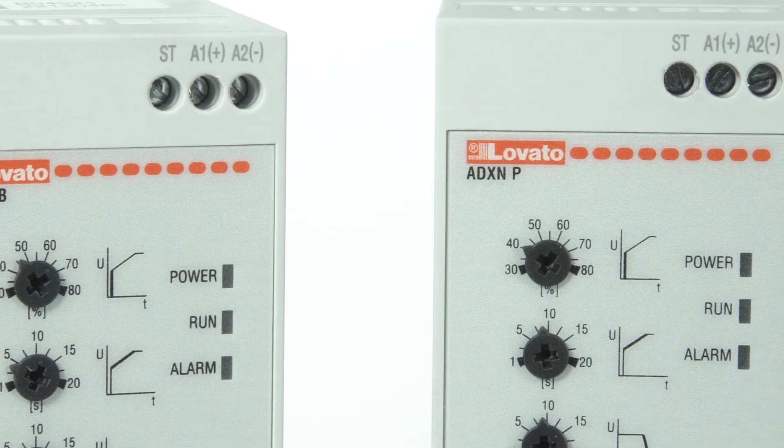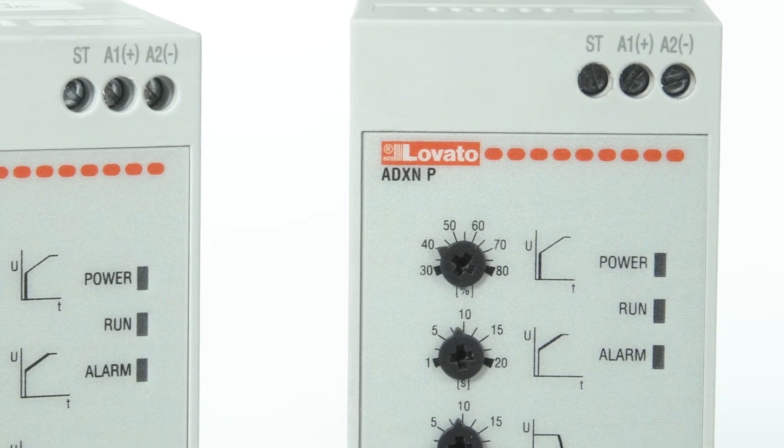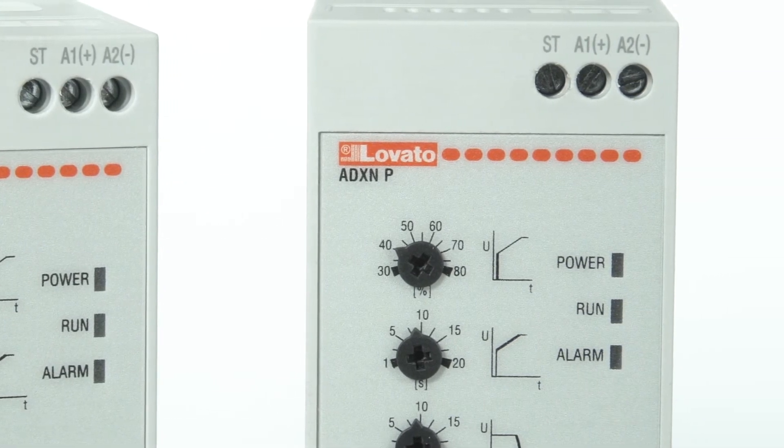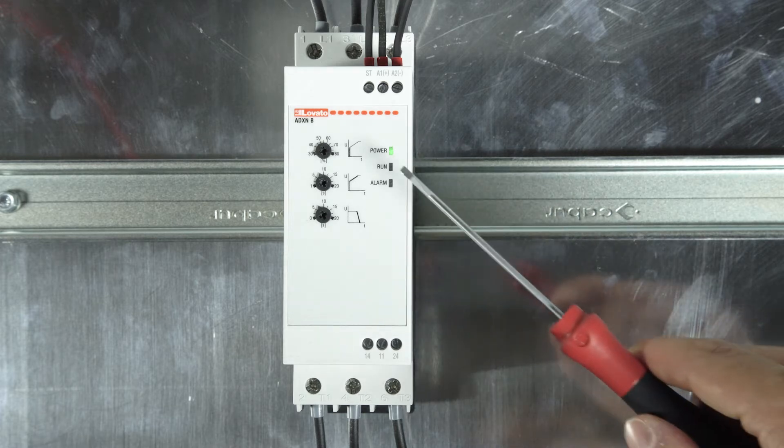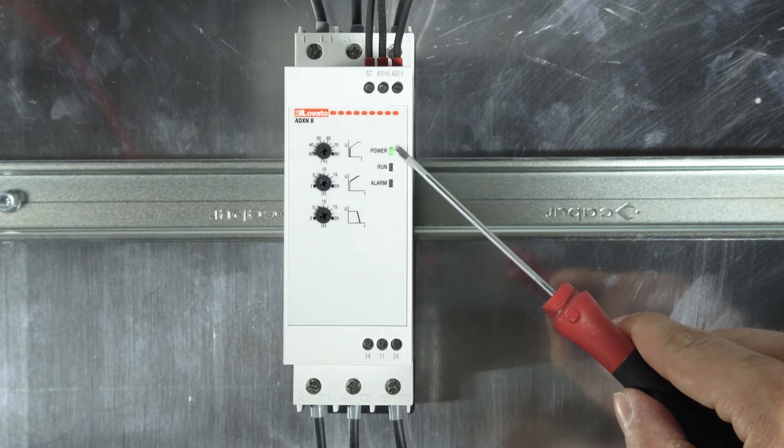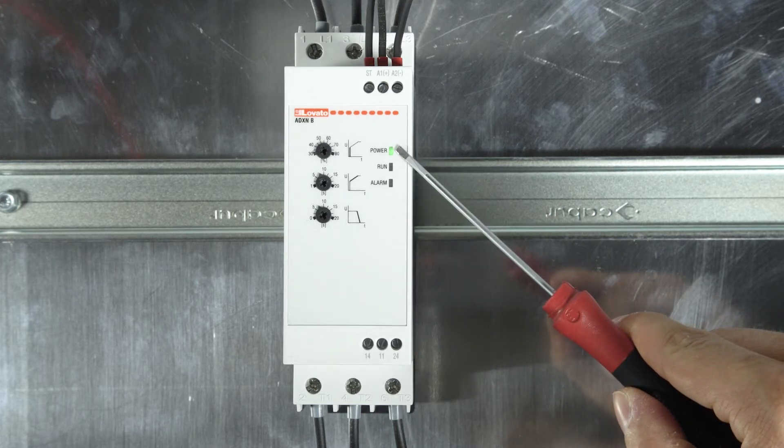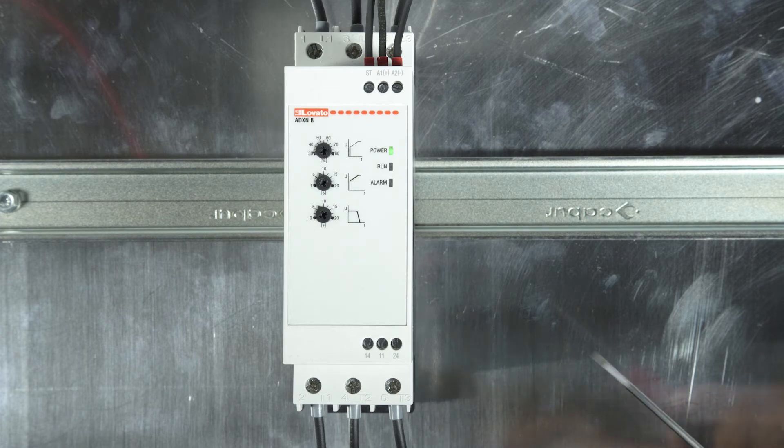The ADXN soft starters have three front status LEDs. The green power LED signals the presence of the auxiliary power supply at the terminals A1 and A2.